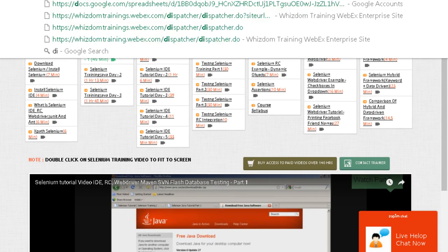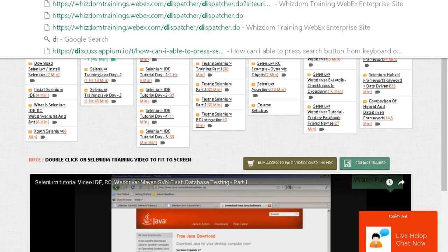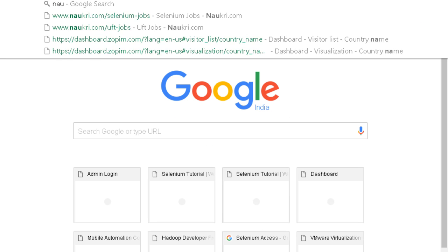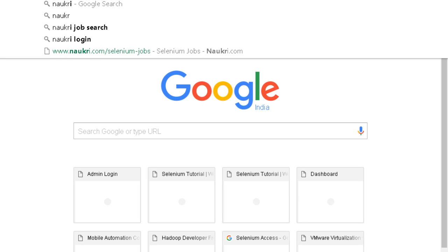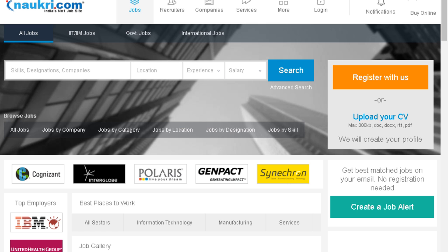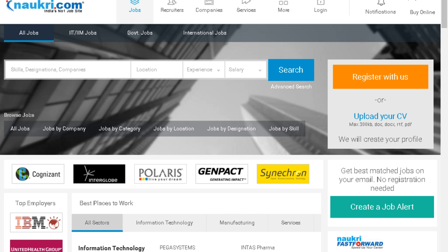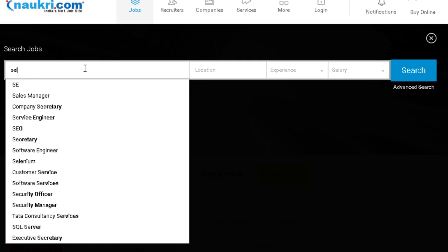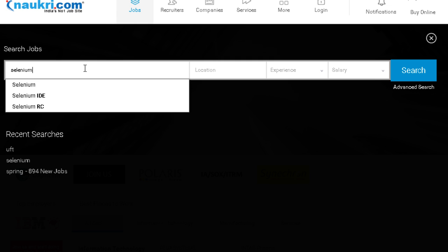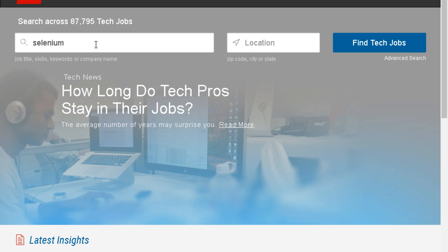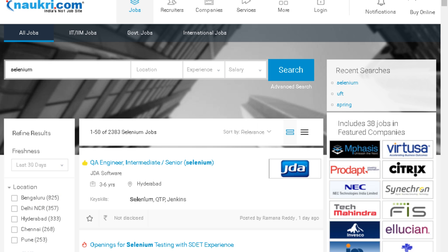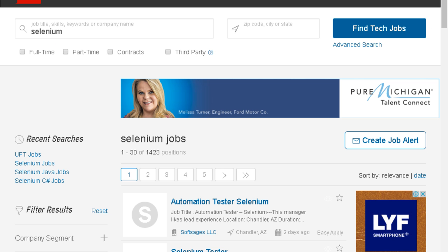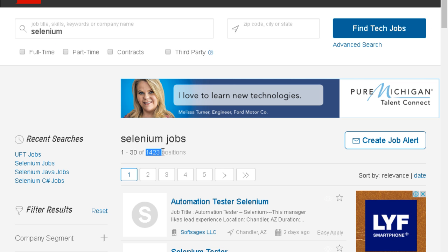For example, in the US this is the website dice.com, in India this is the website nokri.com. You can go to job websites and search for jobs on Selenium. Search on both websites and you will find that in India you'll find around 2400 jobs for Selenium, in the US you have around 1400 jobs.